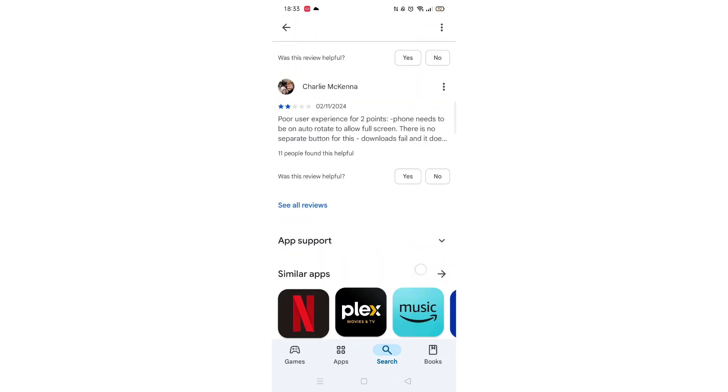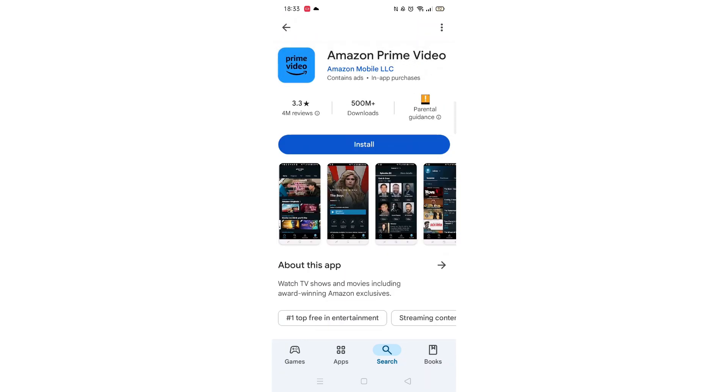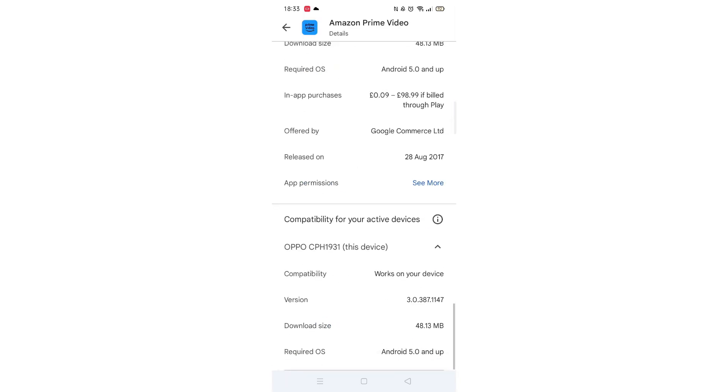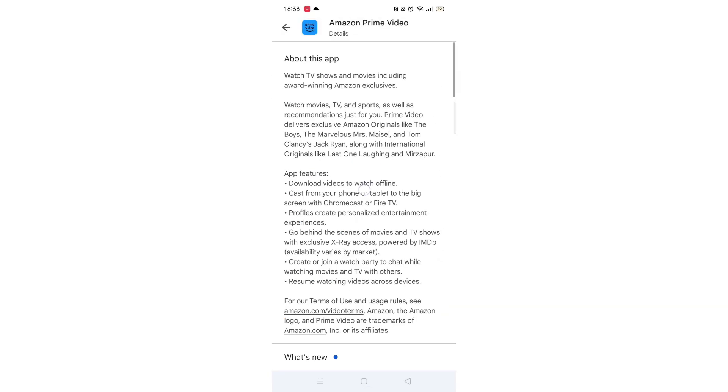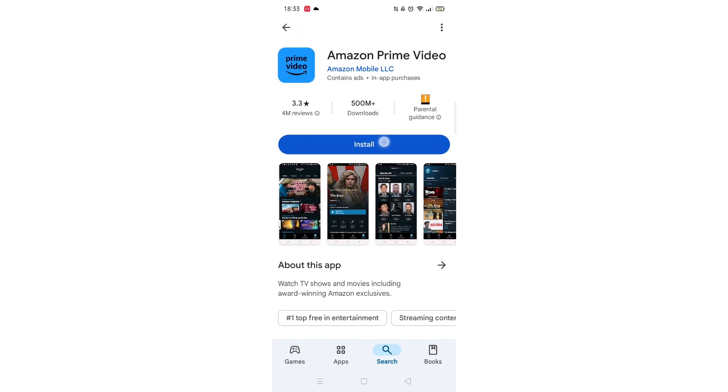Scroll back up and click on About this app. Go to the very bottom of the page to check if your phone is compatible with downloading the app. Once checked, scroll back up and tap the back arrow button in the top left corner.